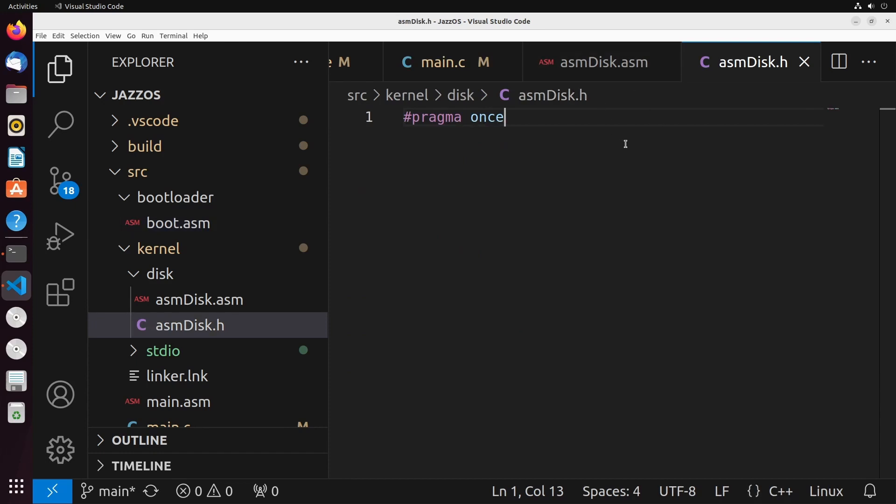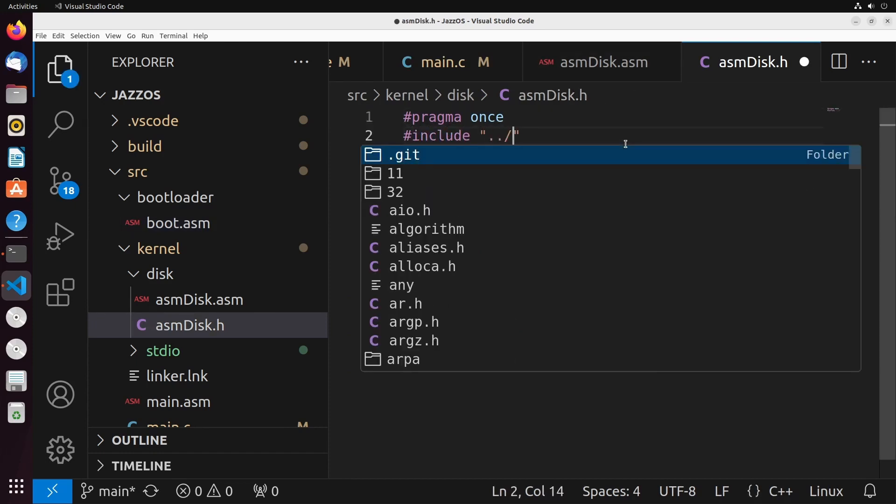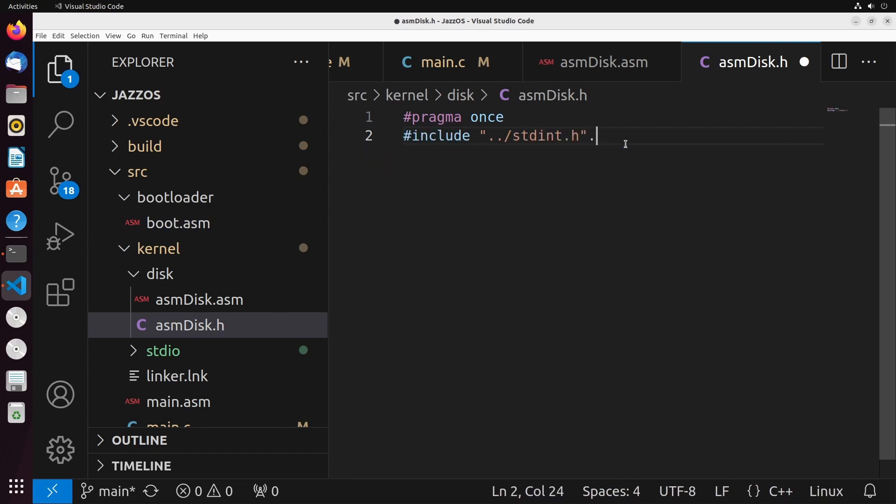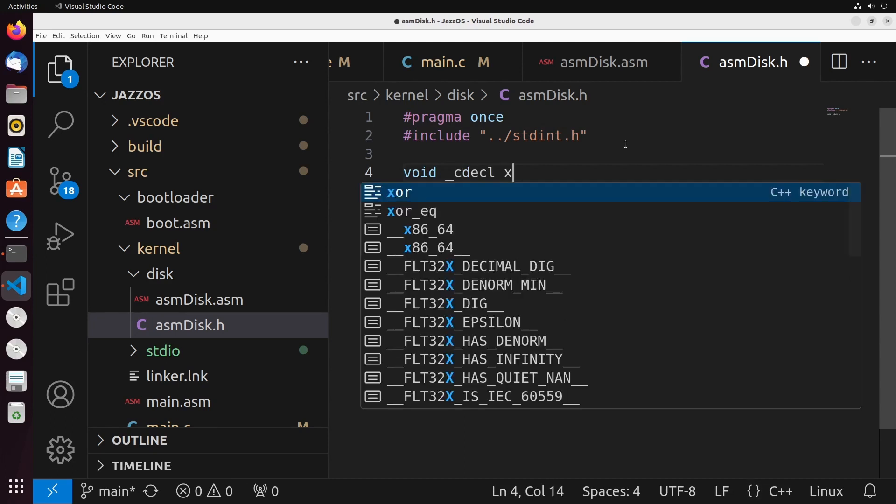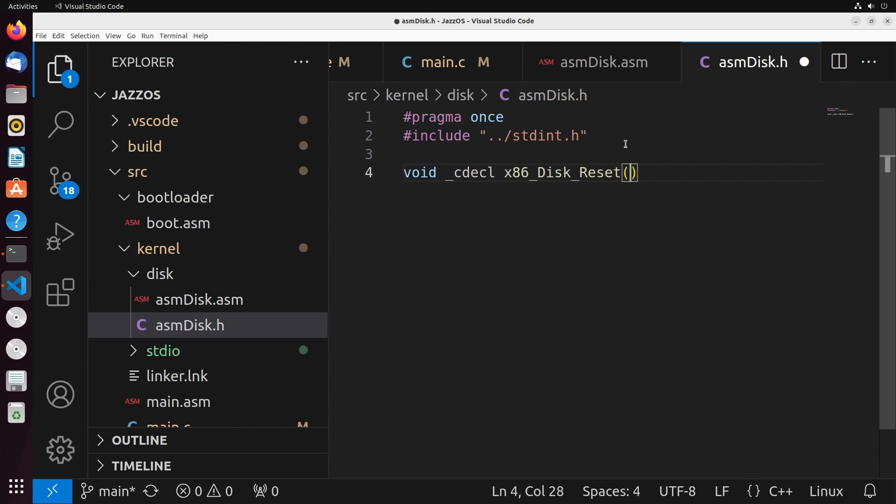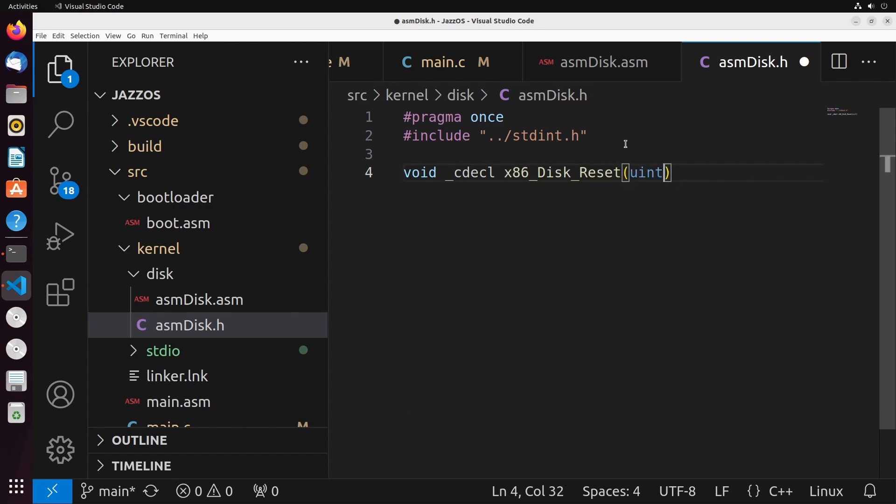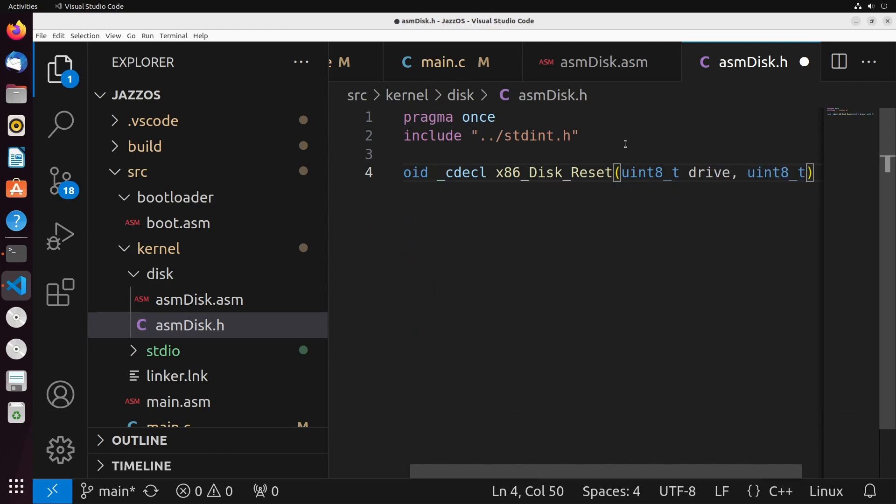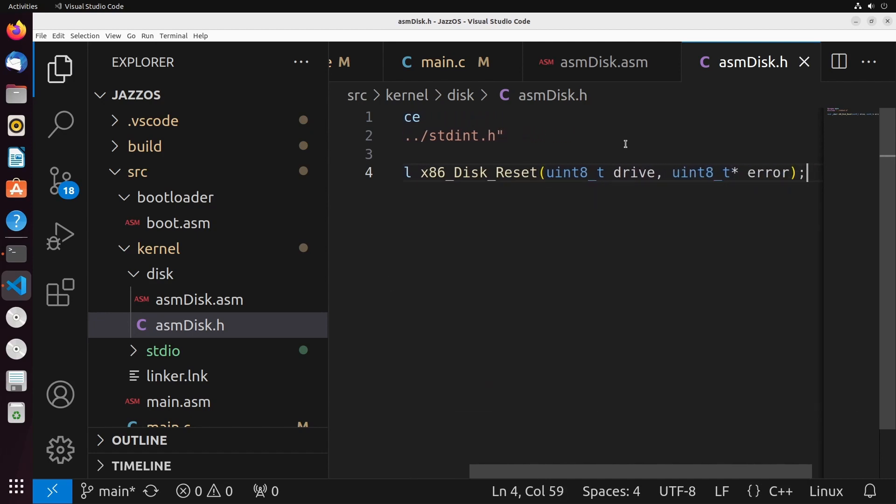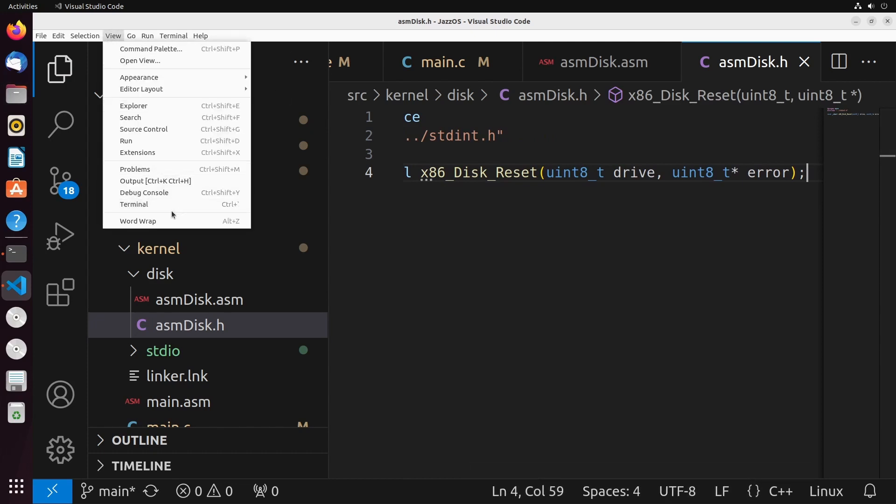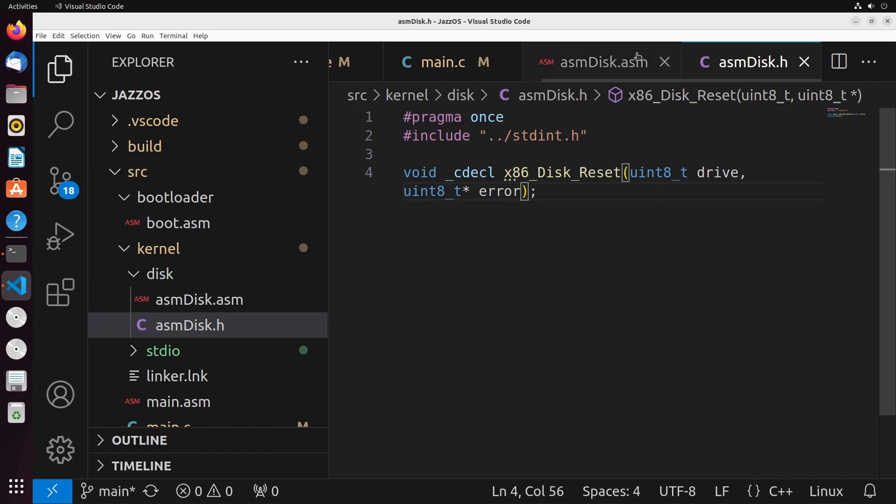So the way that this is going to work is we're going to create a basically setup for this. So I'm going to go to standard int dot H and import that. I'm going to create a C decal function, which I'm going to call x86 disk reset. And it's going to take in a uint8_t, which is the drive number that we want to reset. And then I'm also going to pass in a pointer. And this pointer is actually just going to be used to return back the error if there is any error from our operation.